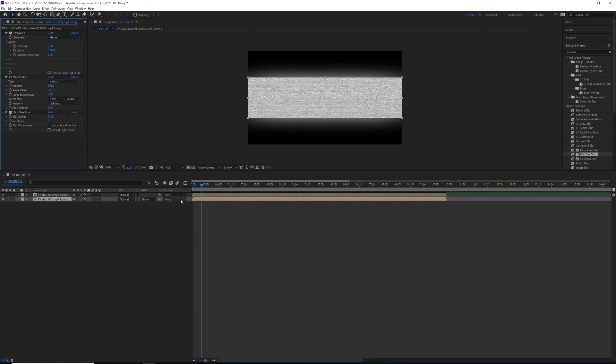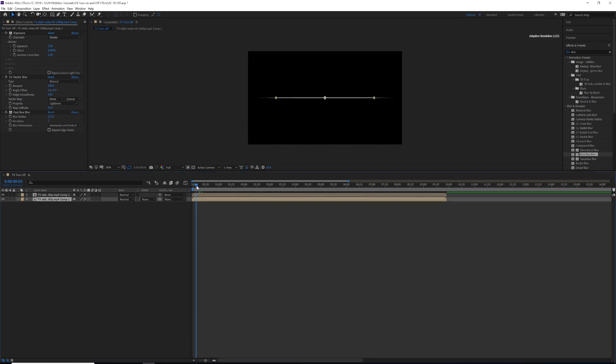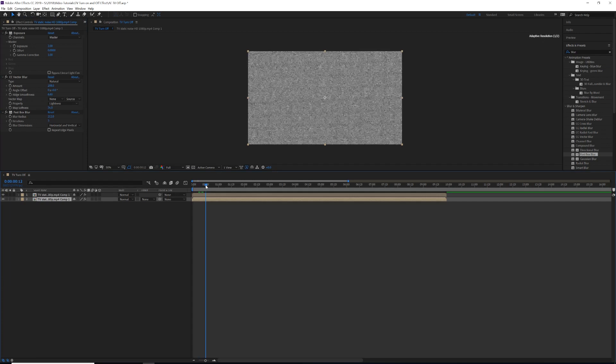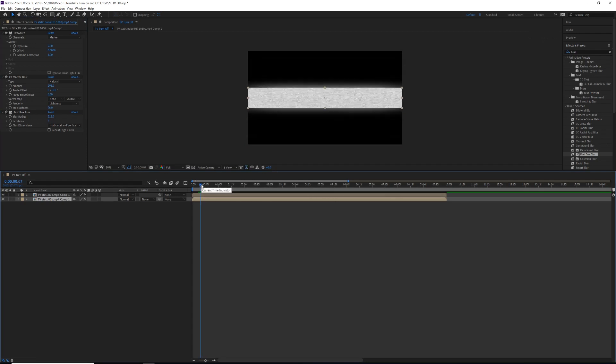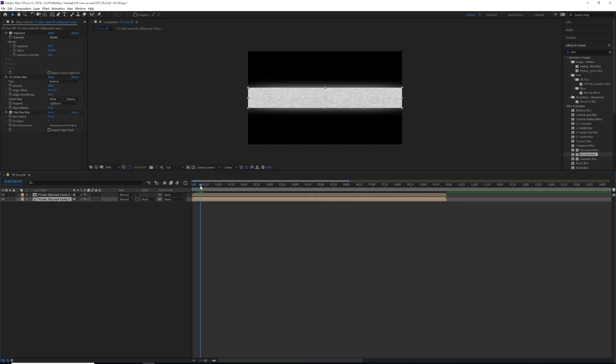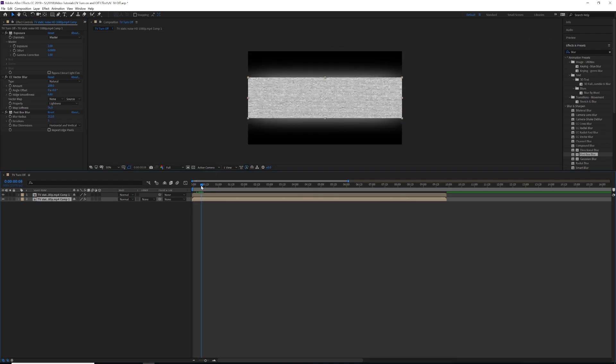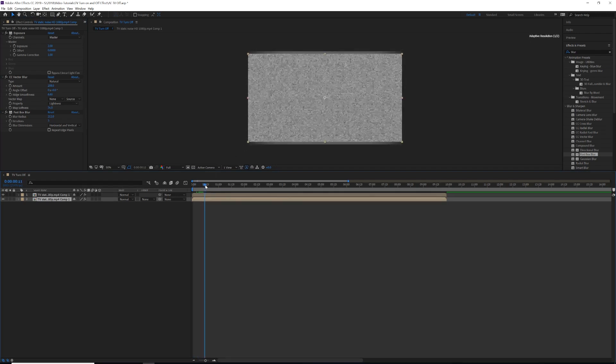Alright, so now as you can see, as it's going we have this nice blur, and then we have it blurring as it's coming to the top of the screen here.